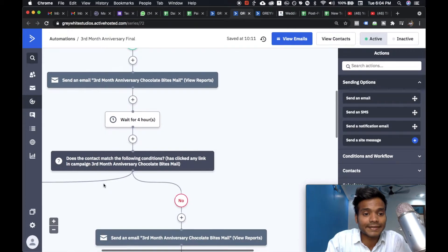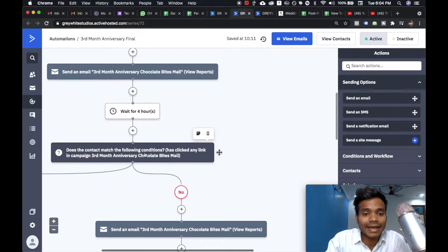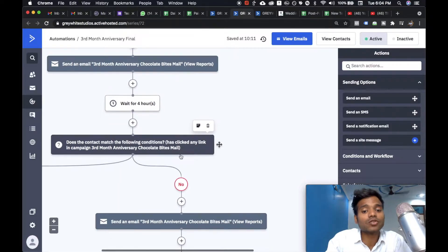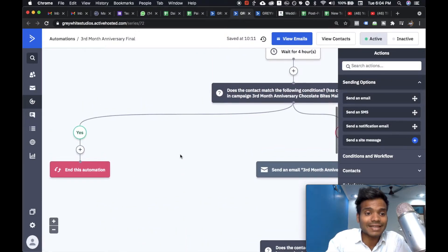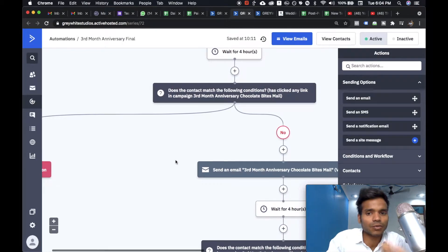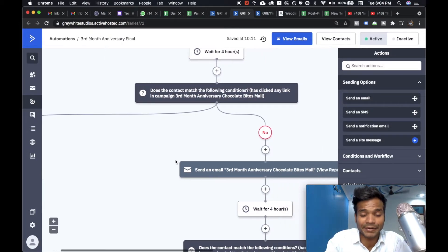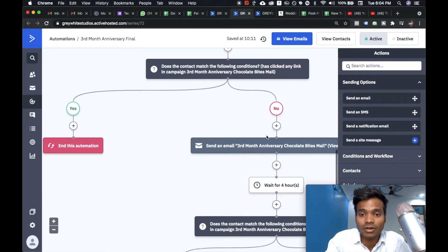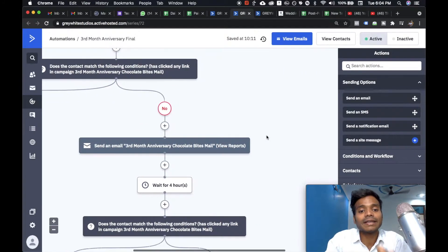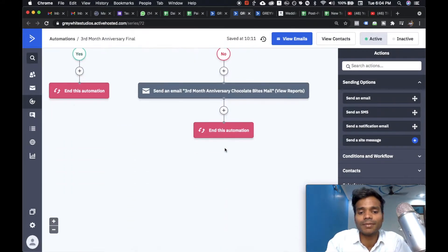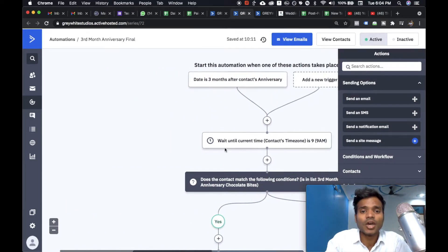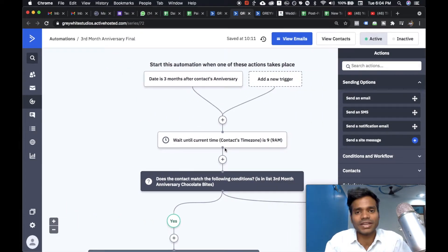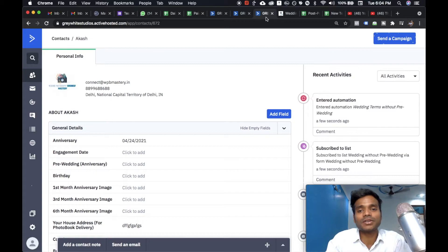The condition checks: does the client match the following conditions? If the client has clicked on any link or opened the email, the automation ends. If they have not seen the email, it will send the email once again. If they haven't seen it a second time either, it sends again. I have three to four email automation sequences set up for my clients. Similarly, you can set up for six months, one year, and so on.